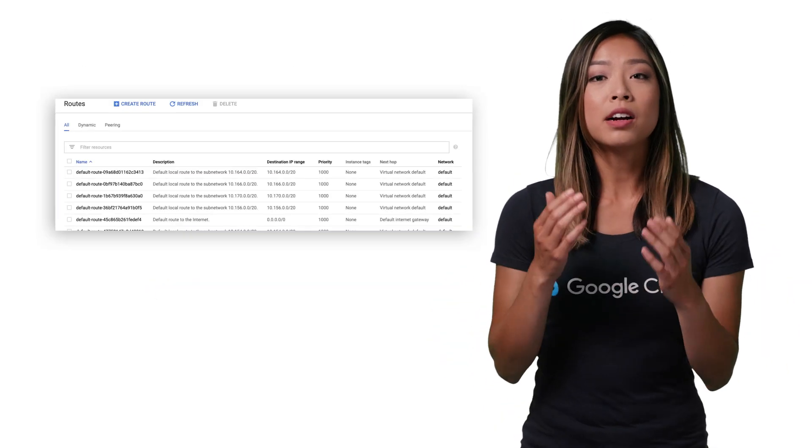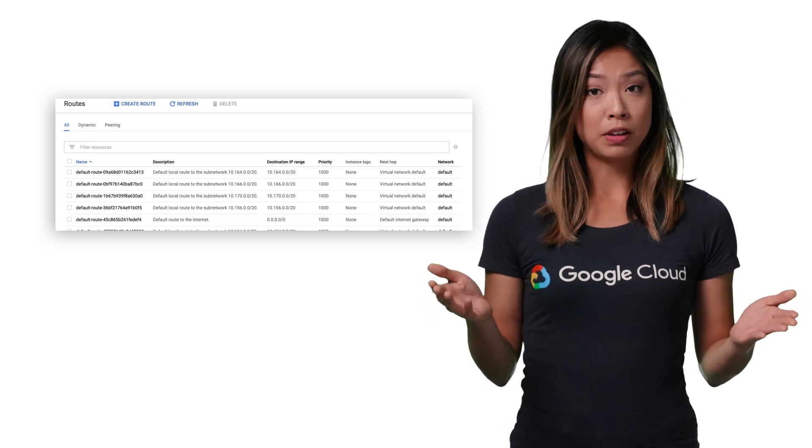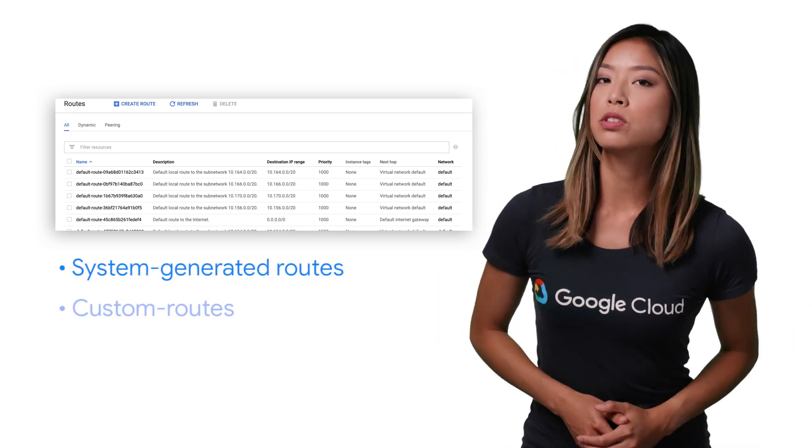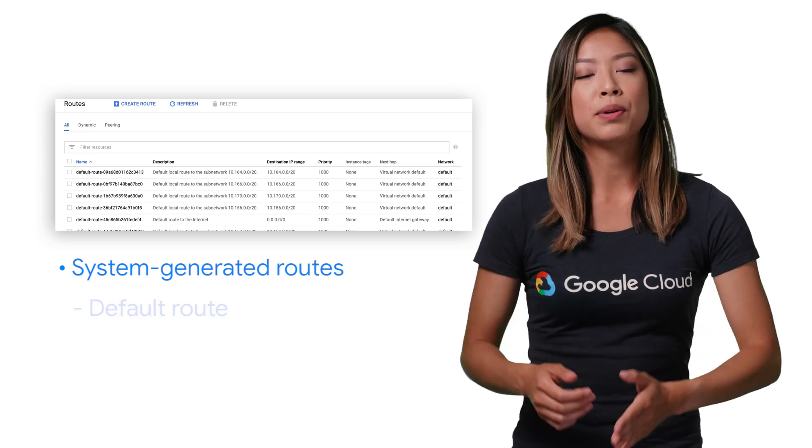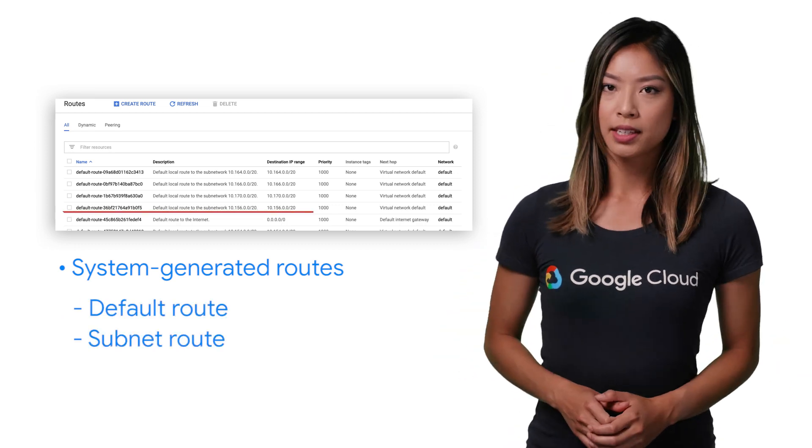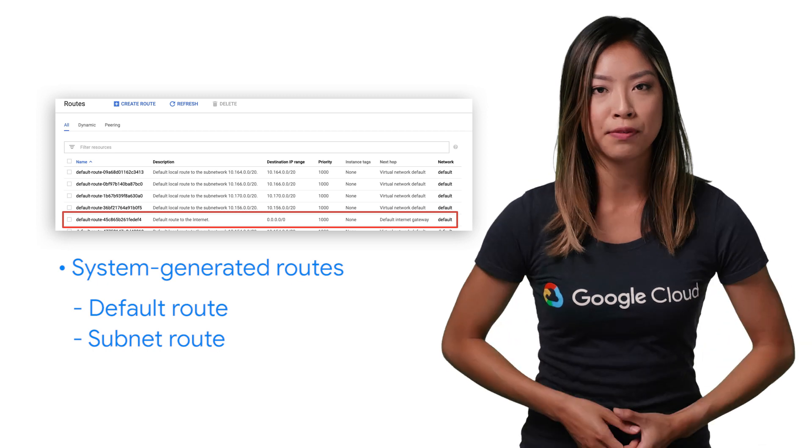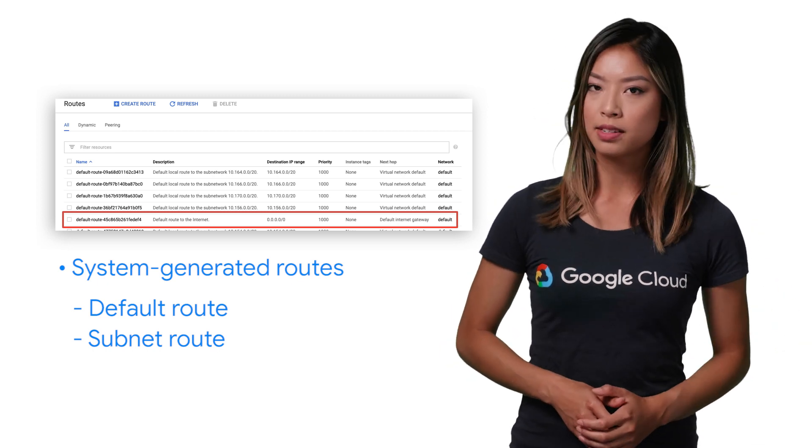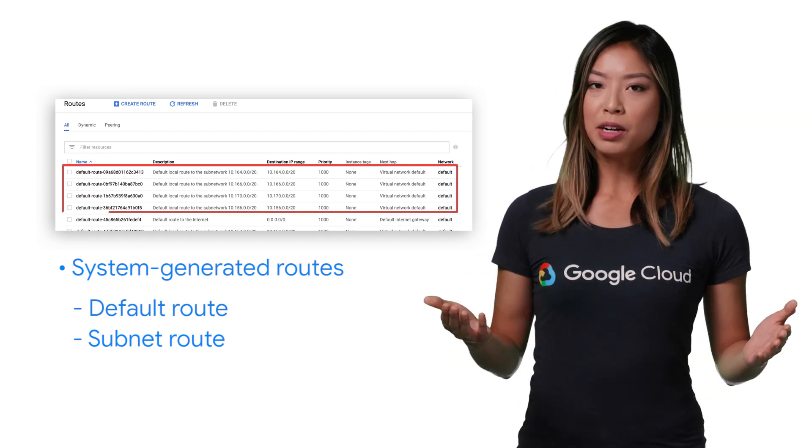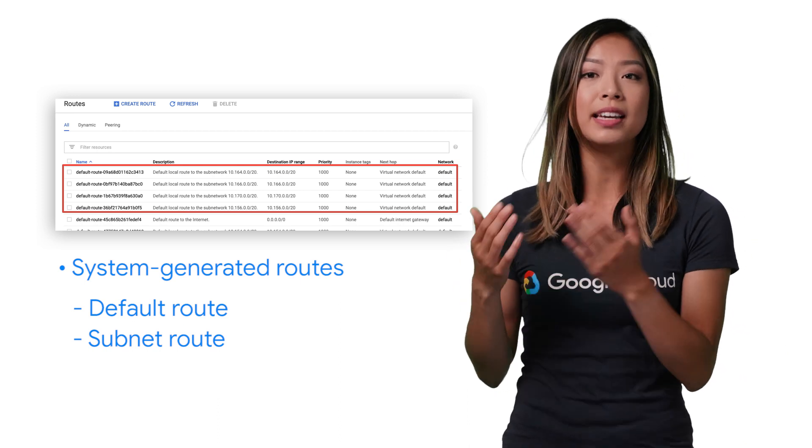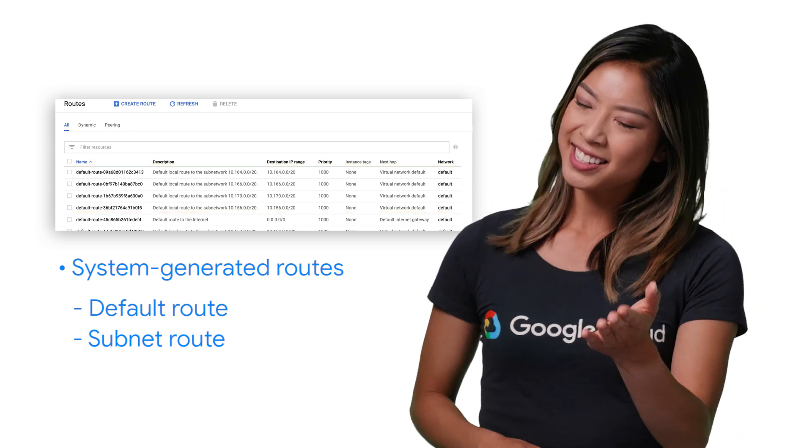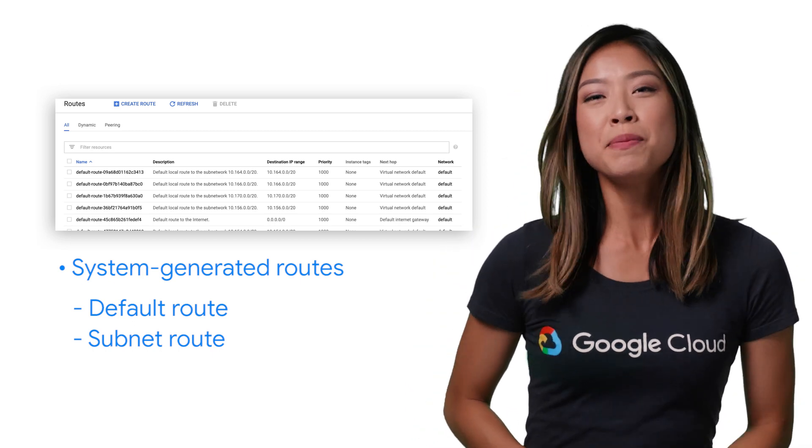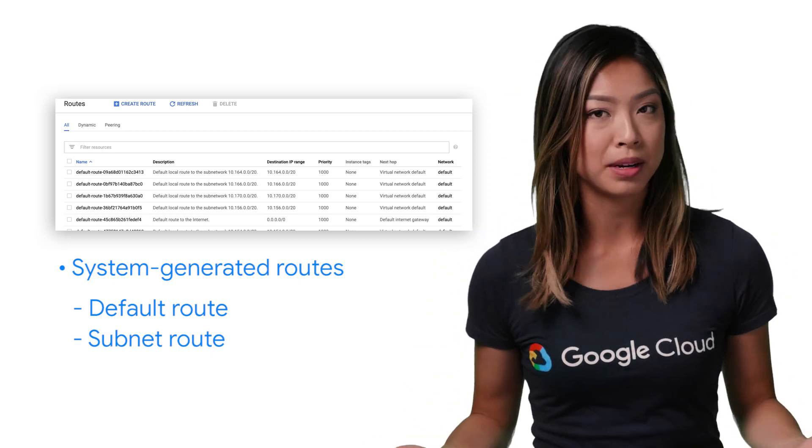Now, there are two types of routes on a GCP VPC: system-generated routes or custom routes. System-generated routes give you a default route and subnet route. The default route defines a path for traffic from your VPC to Google services and the public internet. The subnet route defines a path for your traffic into your VPC to each subnet. This is how VPC peering works. VPC peers always exchange all subnet routes.